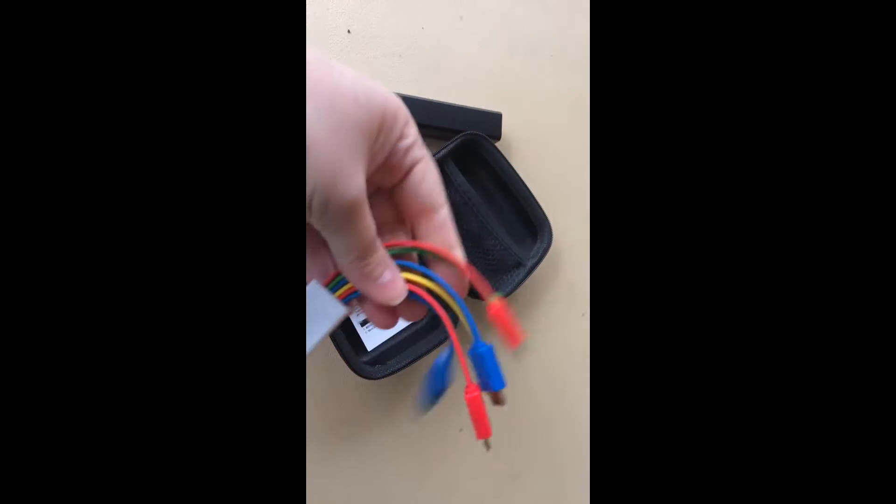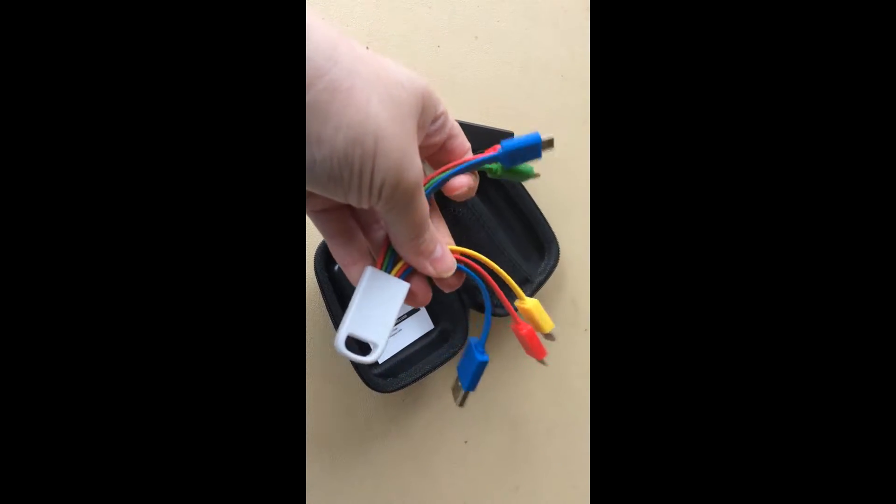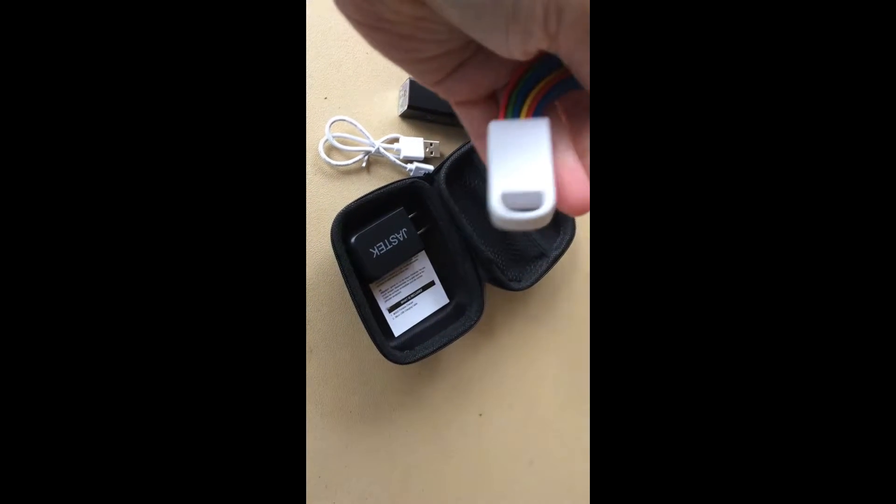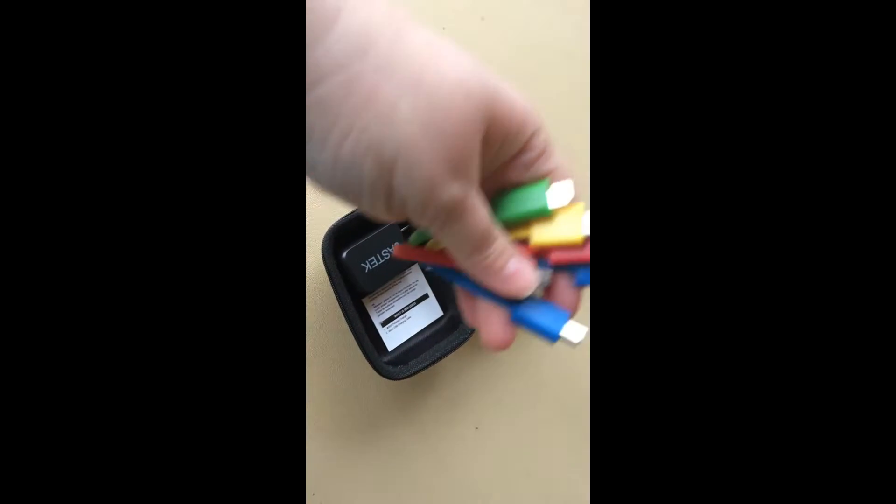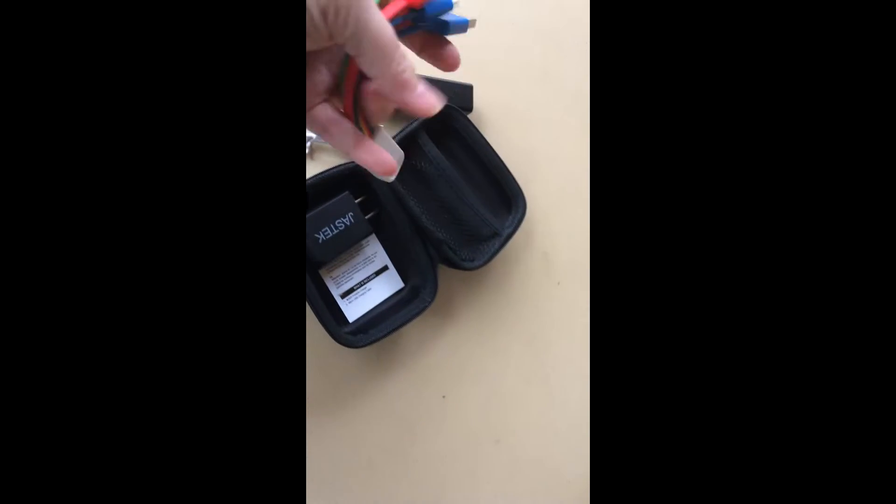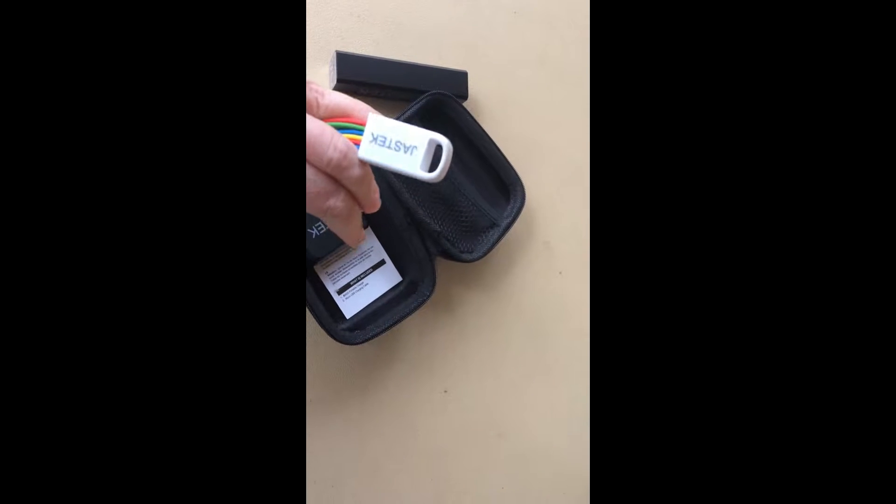And then you have, let's pull them out. You have an assortment of USB connectors, so you can charge several things at one time.